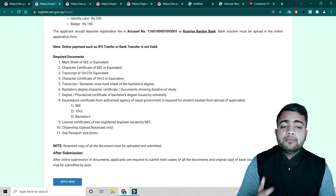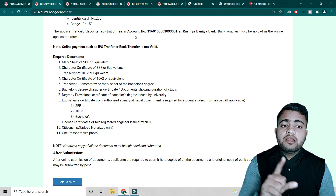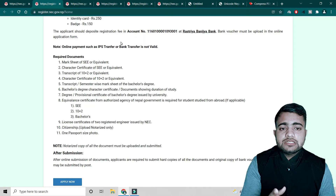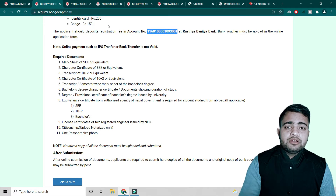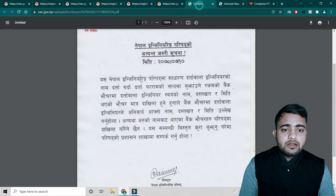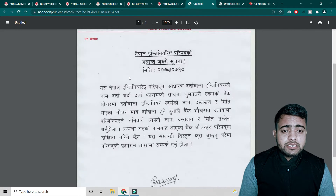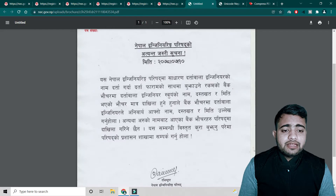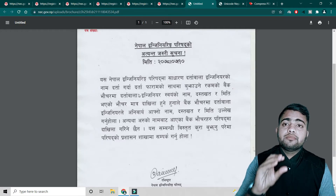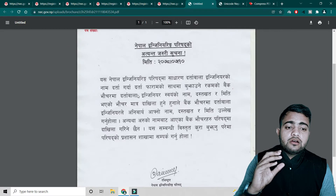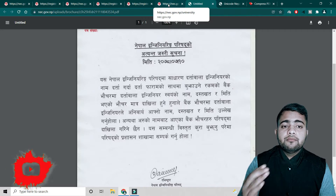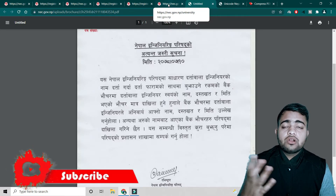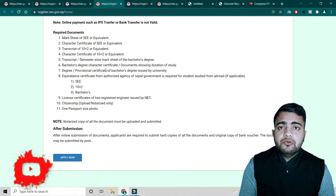Before applying, you must first deposit this amount in Rastriya Banijya Bank. You can visit your nearest branch and the account number should be the one specified. Very importantly, the depositor name must be the same as whoever is applying — the person filling the form should deposit the money themselves. You cannot ask someone else to deposit on your behalf.